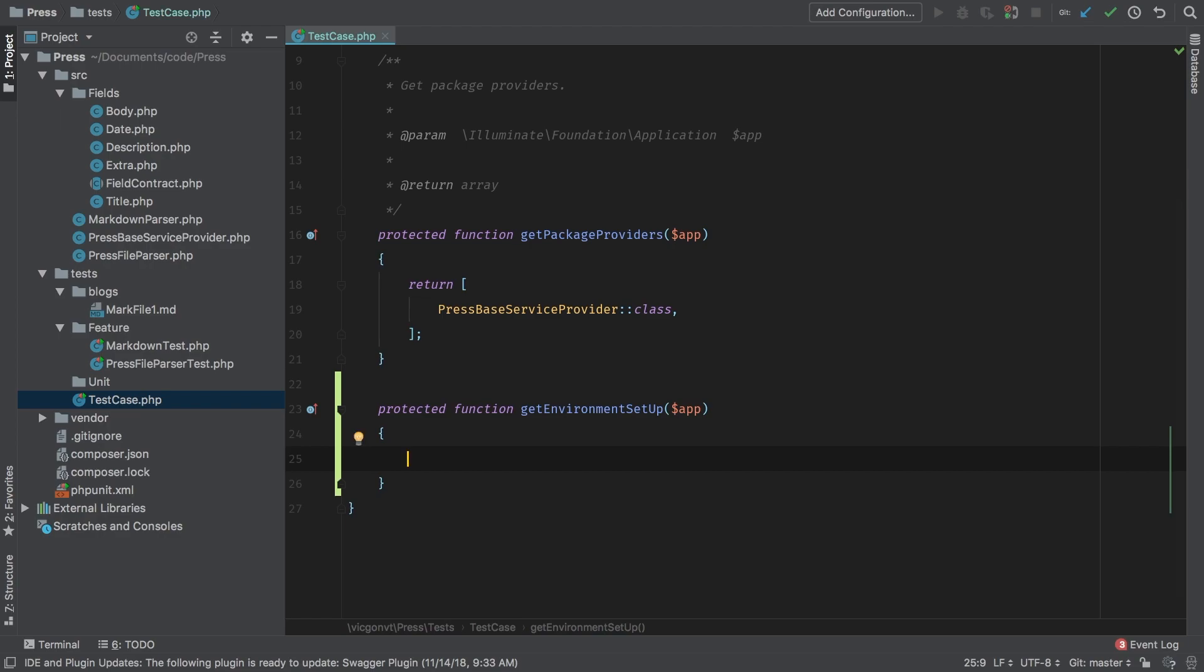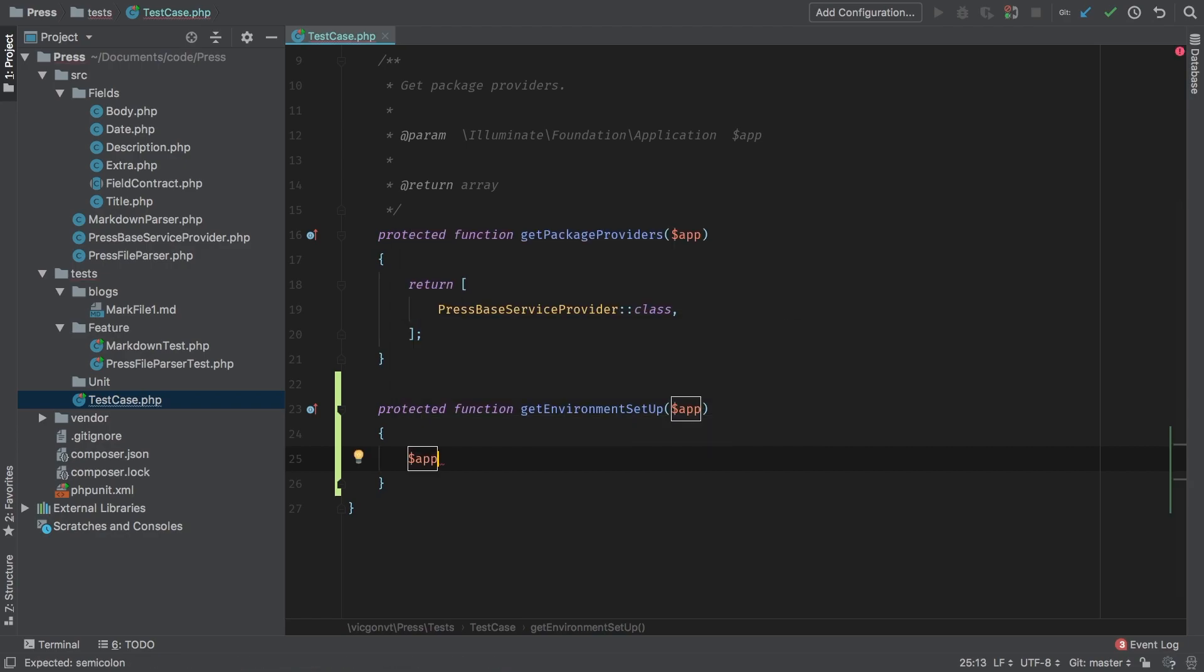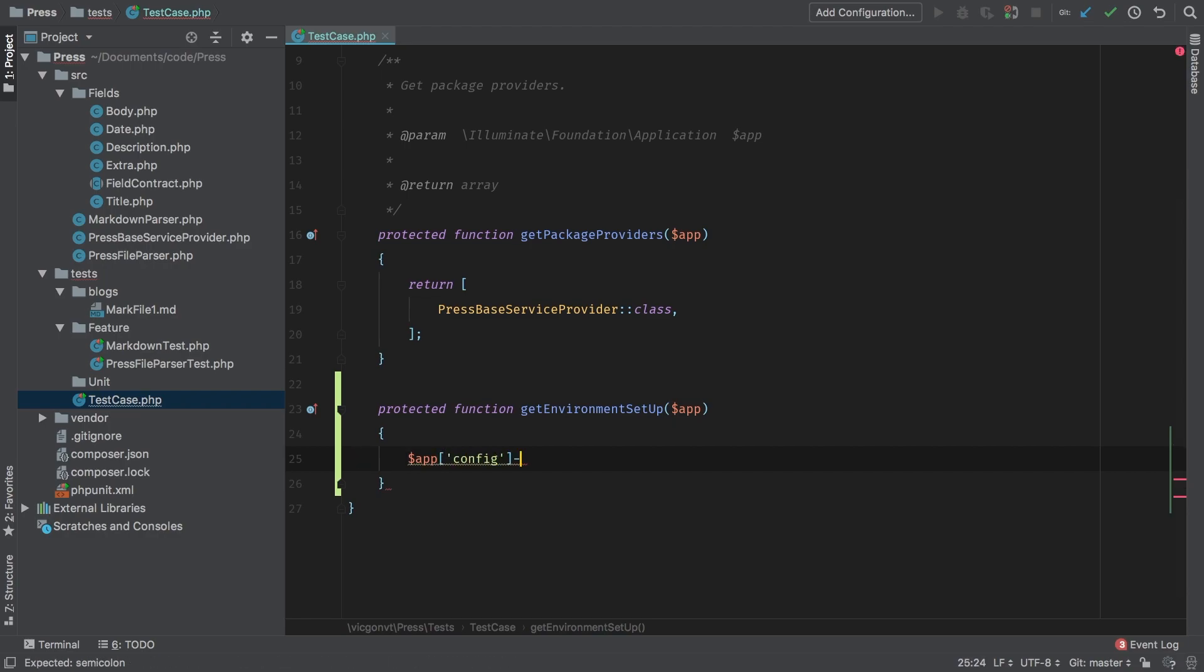When get environment setup gets called, an instance of app is passed in. And that's what we're actually going to do to do our configs. You may not know this, but all of the different parts of app can be called as an array. So we're looking for the config section. And we're going to set a couple of different parameters.